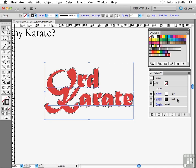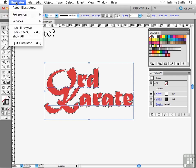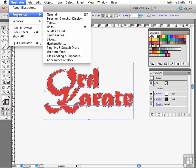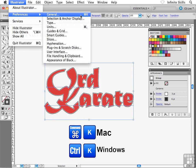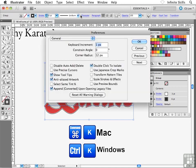I want to show you something quickly here inside Illustrator's preferences before we actually go and move and position this guy. If you're on the Mac platform, as I am, head up to your Illustrator menu. If you're on the PC or Windows side, head over to your Edit menu and then look for Preferences, then head over to General. Or you could hit Command-K on the Mac or Control-K on the PC.